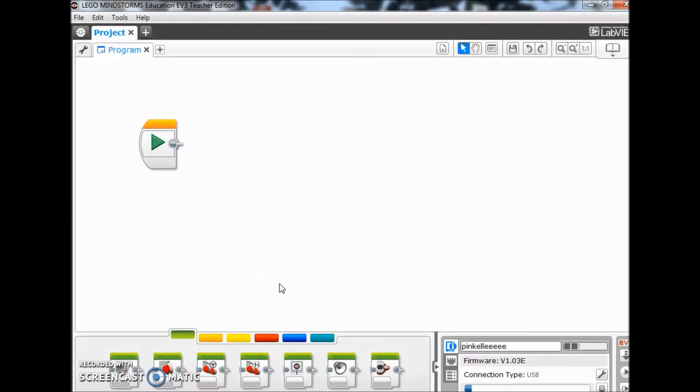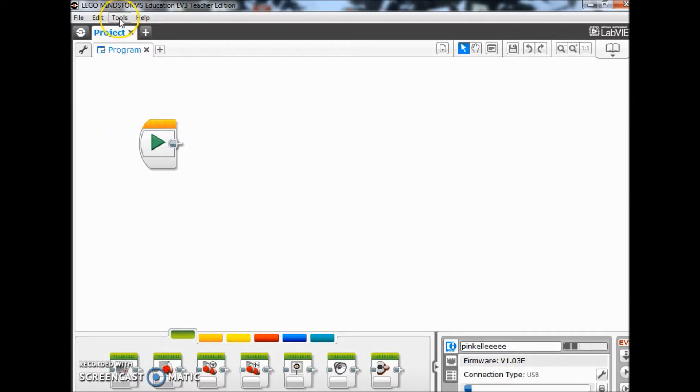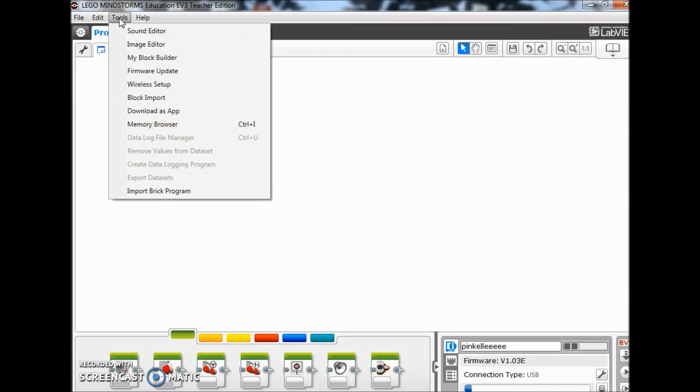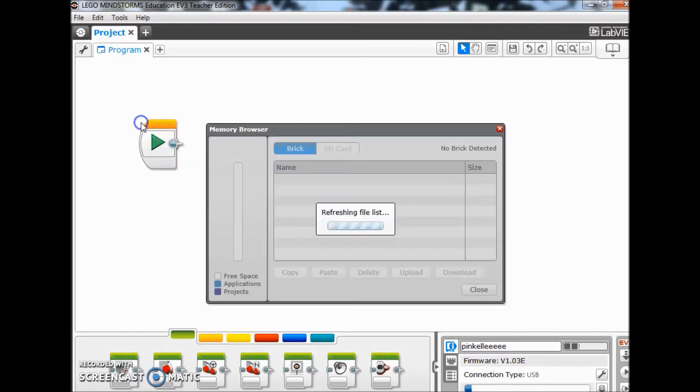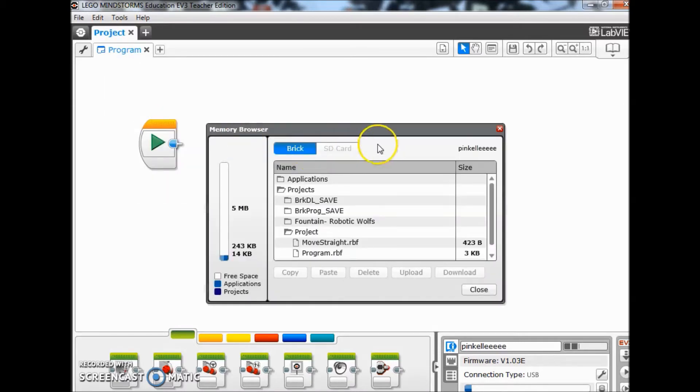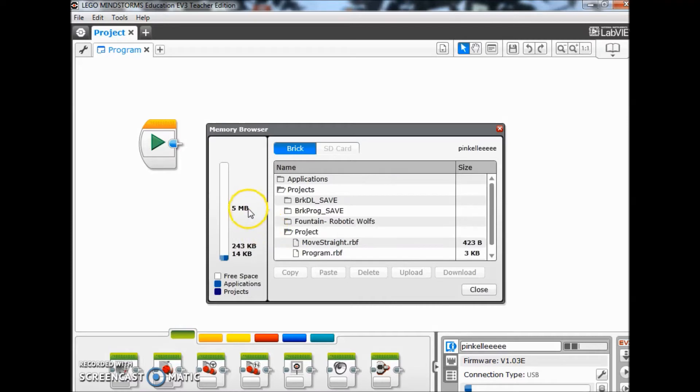Okay guys, I am on my LEGO Mindstorm software here. I have plugged in the brick and I've opened up just a new program. What I'm going to do here first is go to tools and we're going to go to this memory browser. There's some kind of cool things about the memory browser even though you might not care about deleting the files that I thought you might find interesting.